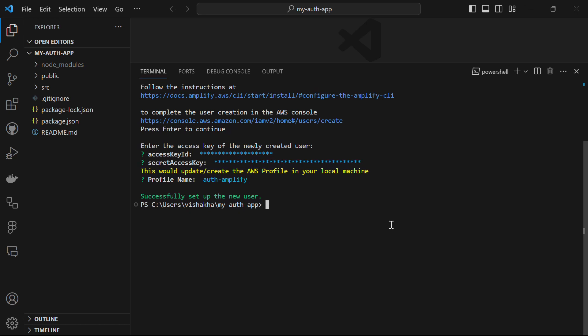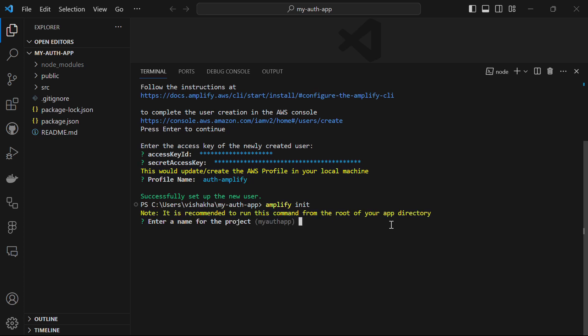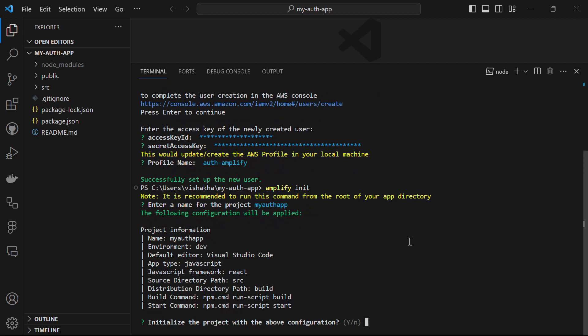The next step is to initialize AWS Amplify in the project directory by running the command amplify init. This will ask a few configuration questions like the name of the project — I'm giving it the name my-auth-app. We are good here, and we do want to initialize the project with the above configuration.